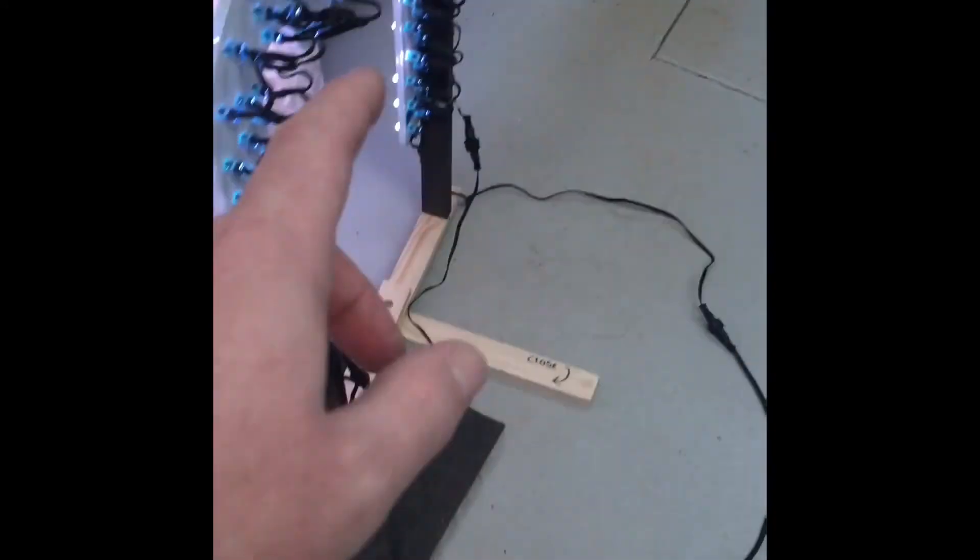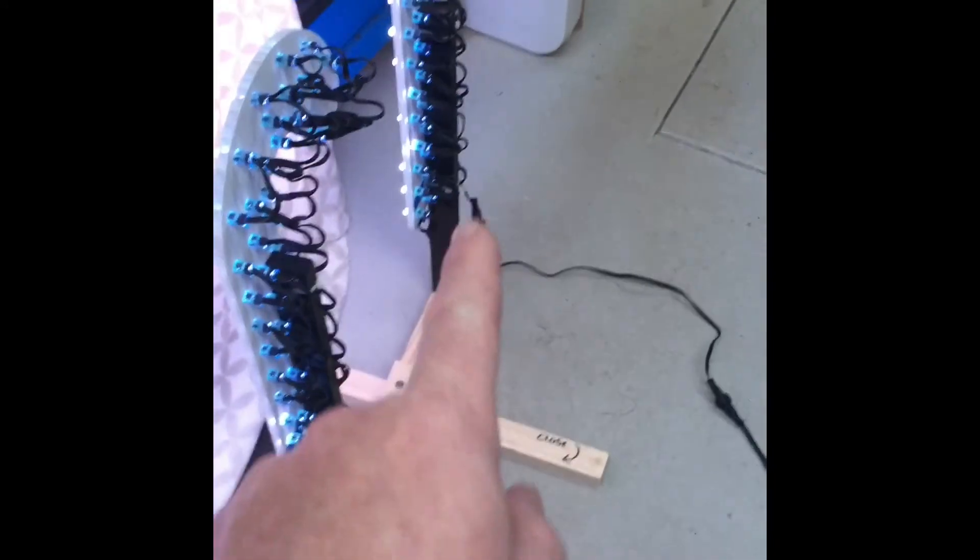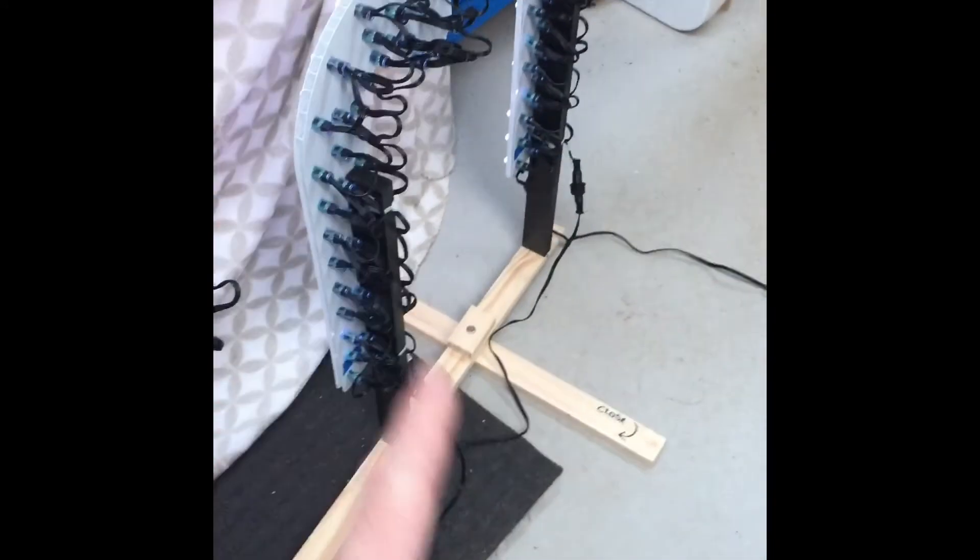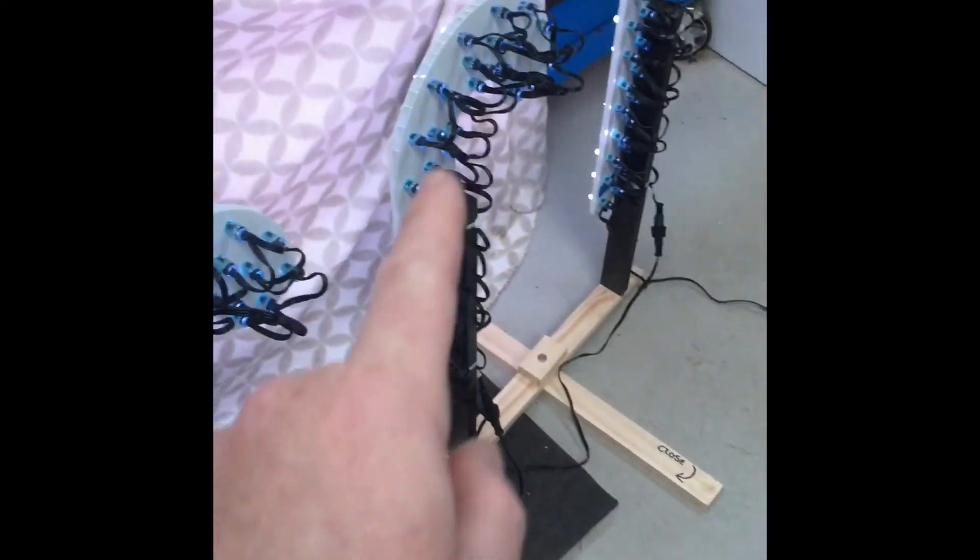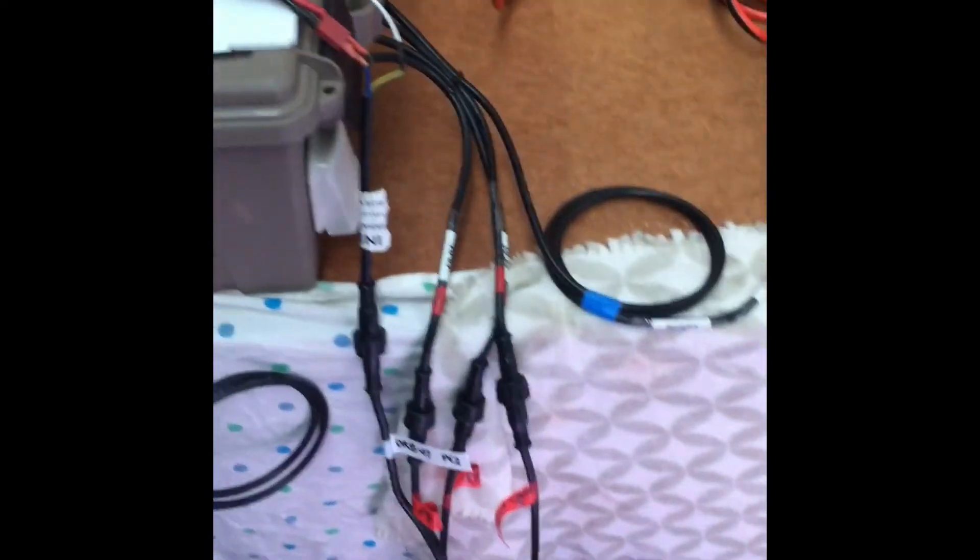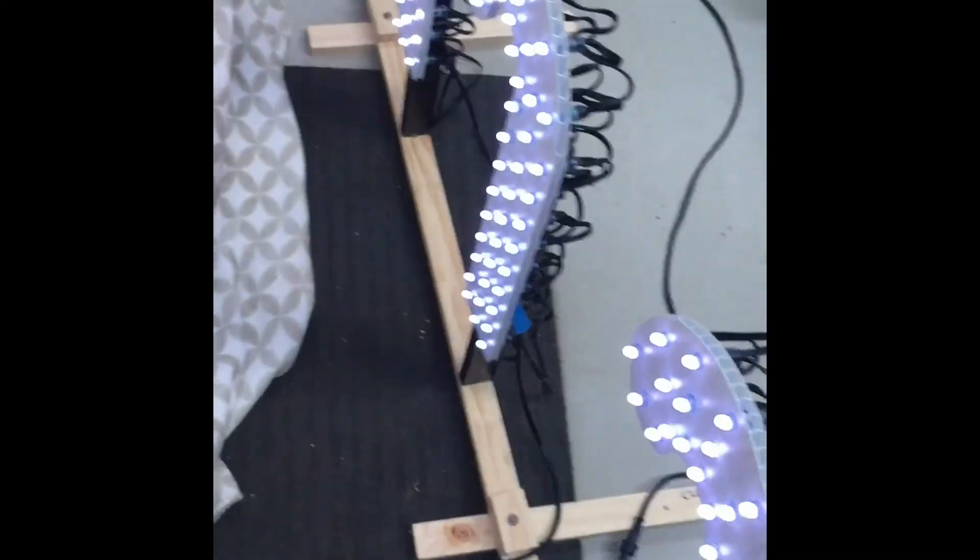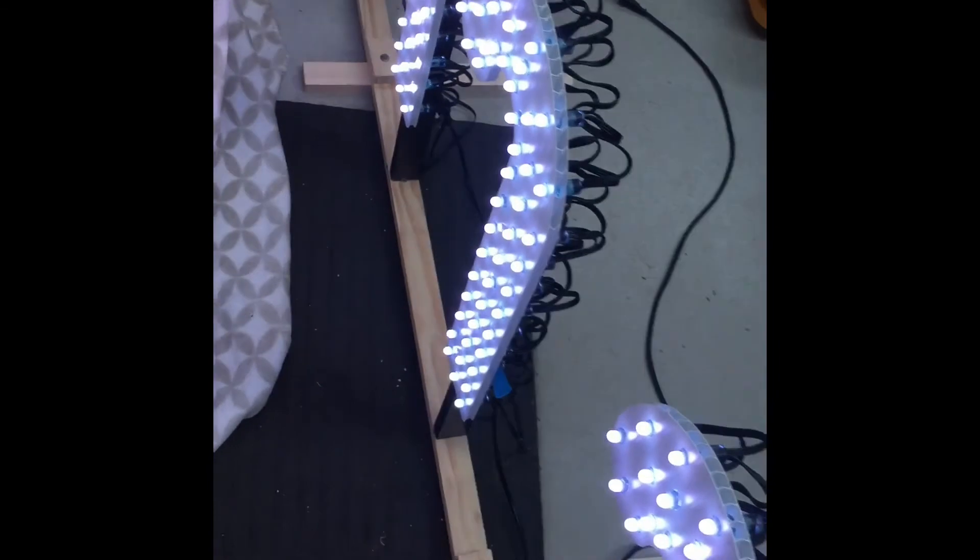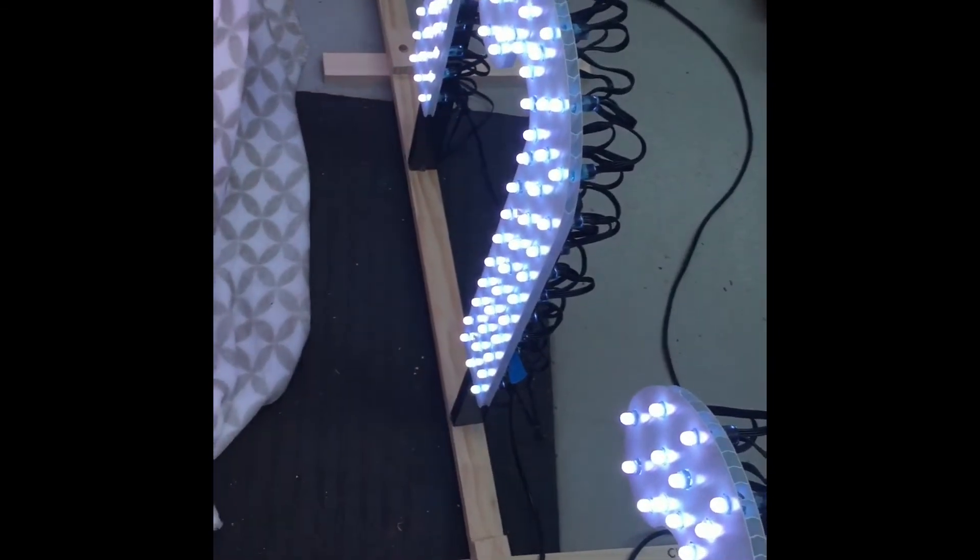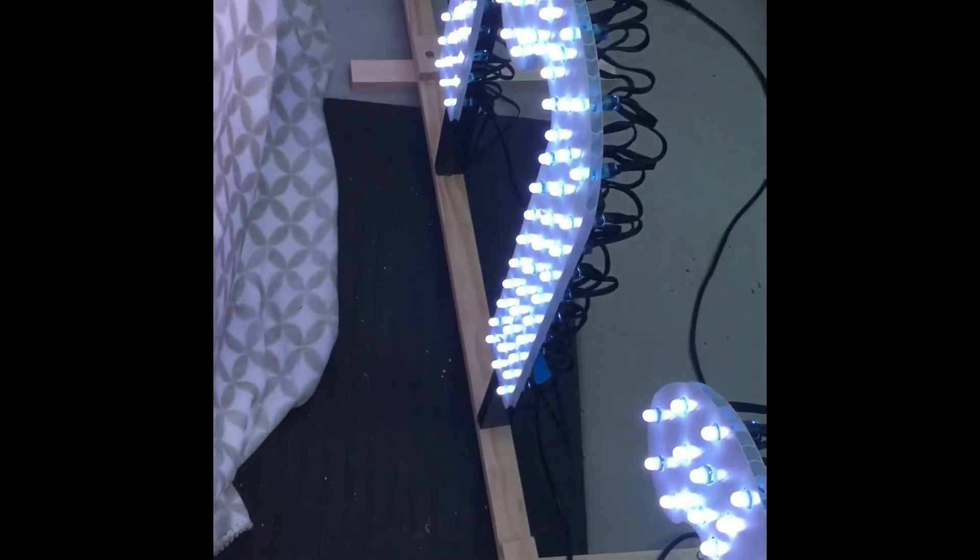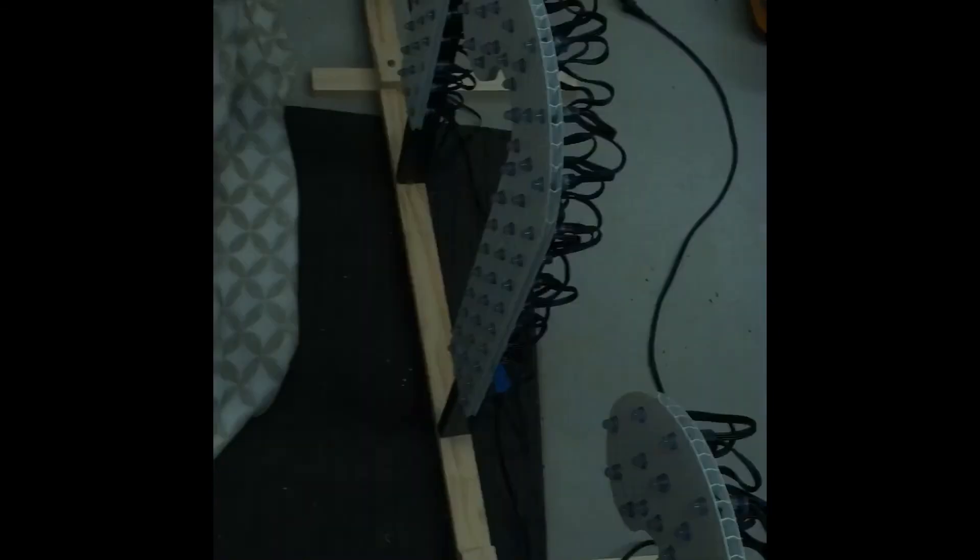Into the first candy cane, wiring in the second one, third one, and then we have power injection on the third one there. There's no noticeable differences to the colors, still coming on nice and bright and white.